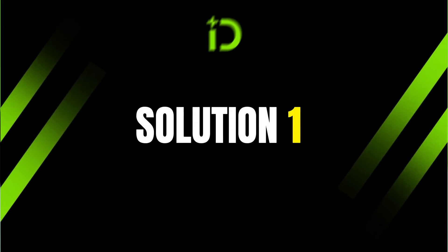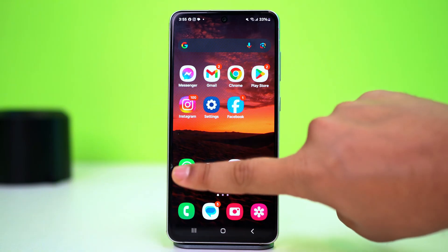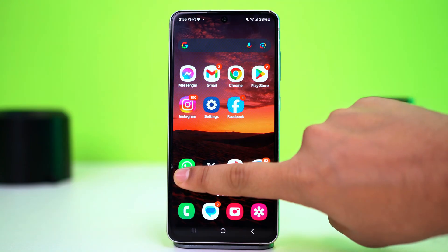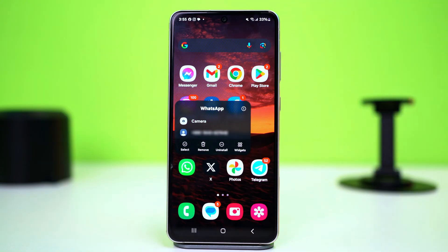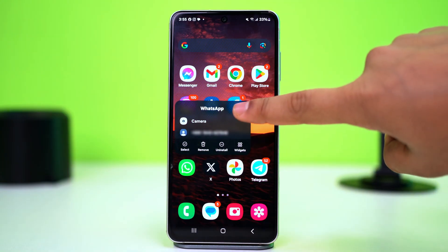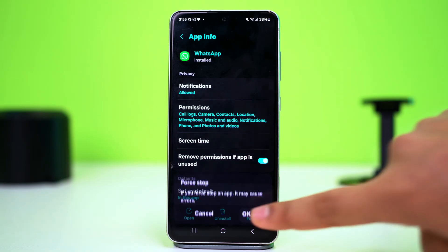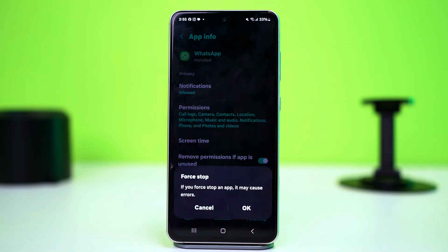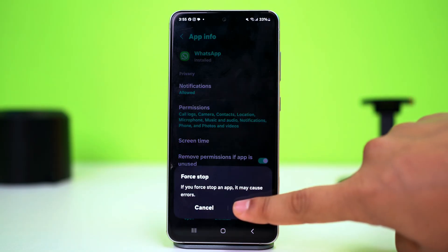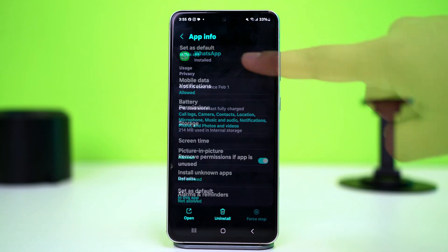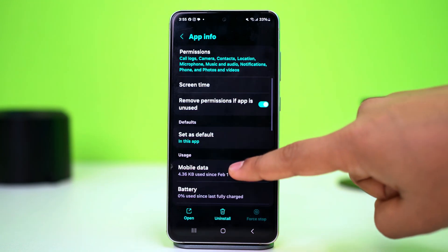Solution 1: Force Stop WhatsApp. Tap and hold on the WhatsApp app icon, then tap the 'i' button or App Info. This will take you to your WhatsApp settings. Now tap on Force Stop and confirm the action. This will completely close WhatsApp on your phone, even in the background.